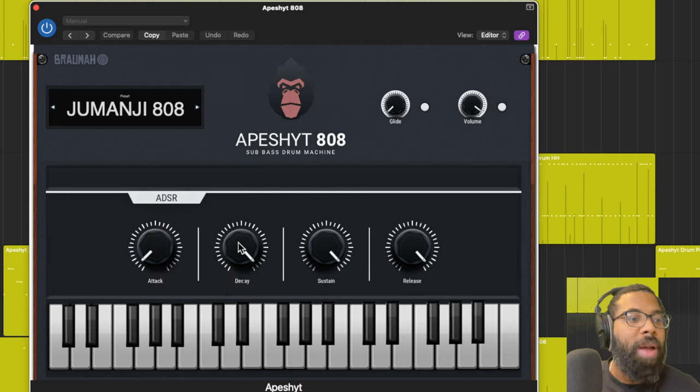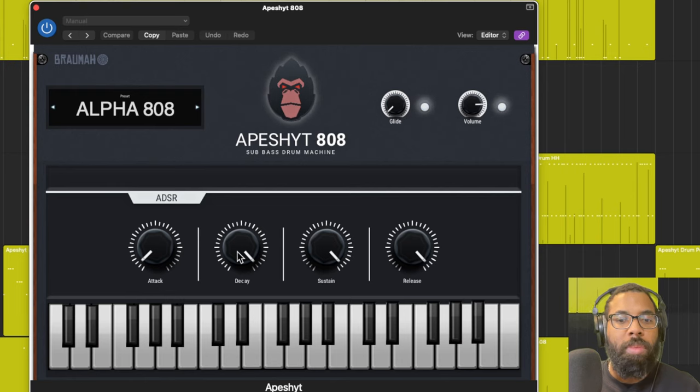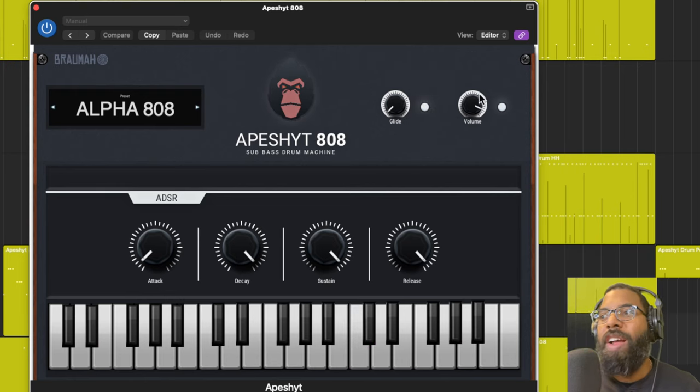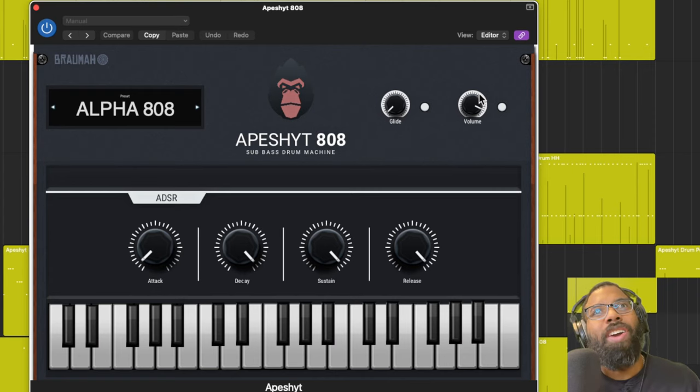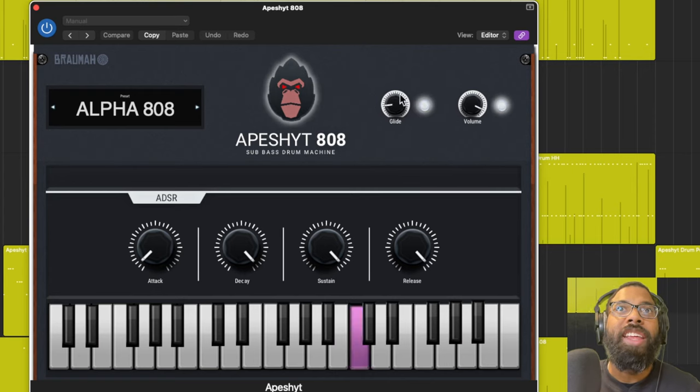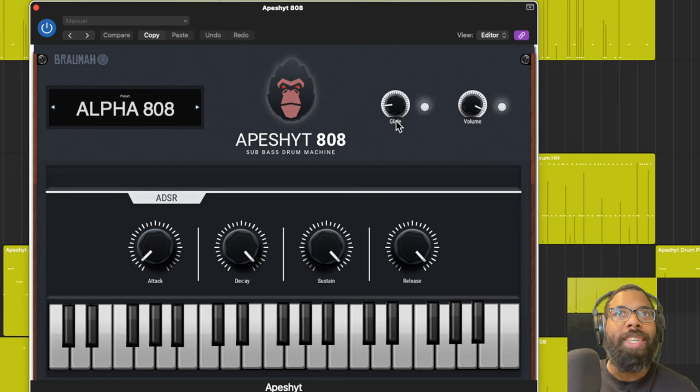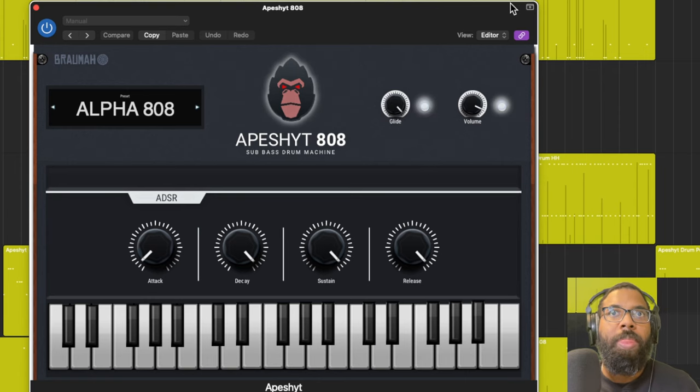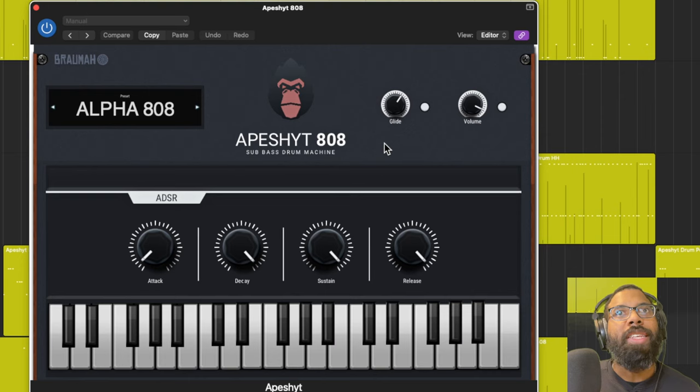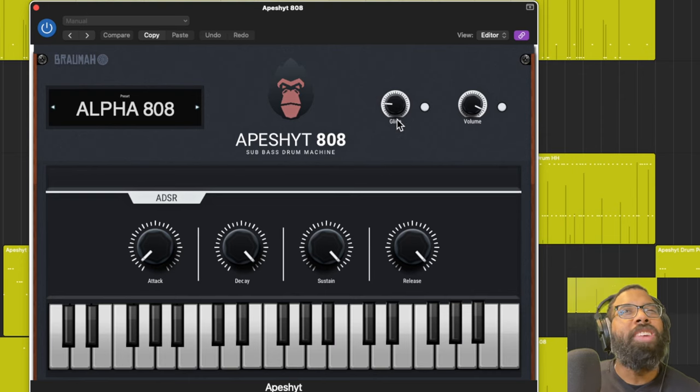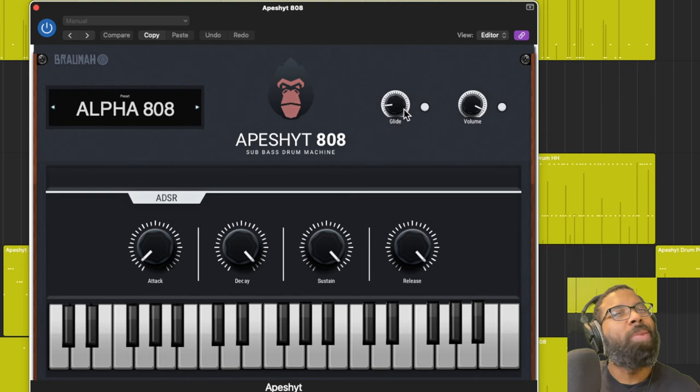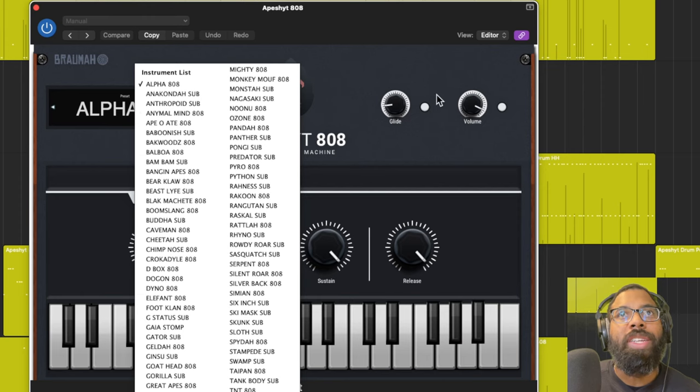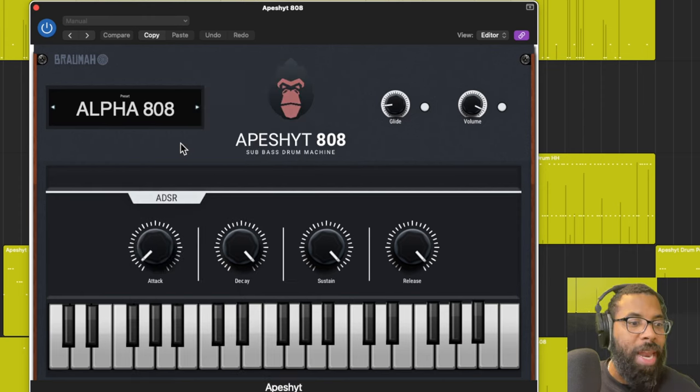Let's go with Alpha 808 right out of the box. You hear how that sounds. This already has weight. If we adjust the glide, you hear it sliding a little bit. We turn that all the way up.